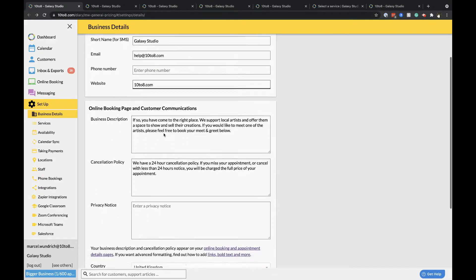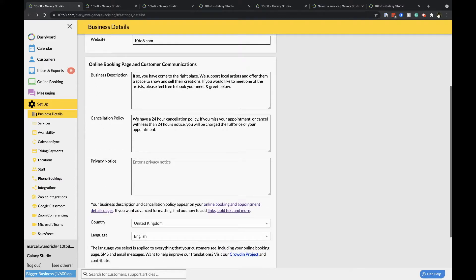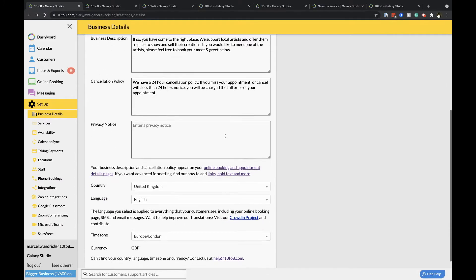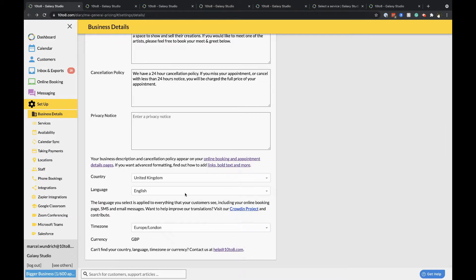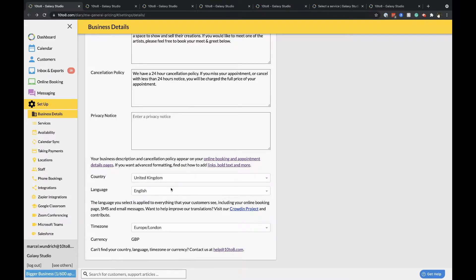The section below this is where you can add in your business description, cancellation policy and privacy notice. Finally, you can set your country, language preferences and time zones.